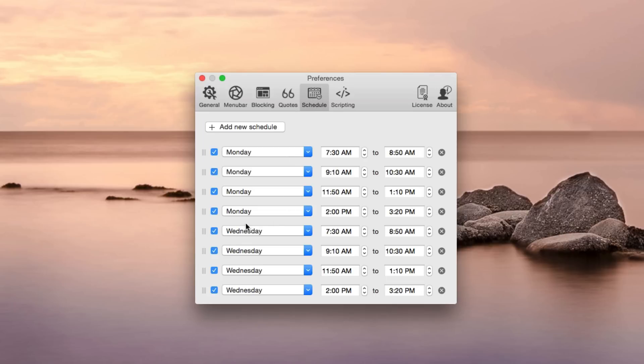There's also a schedule, which is really handy. So this is when I have class. I don't want to have to enable focus every time I'm in class. And sometimes, because I don't want to really listen to the lecture, I won't enable it. But this enables it automatically.